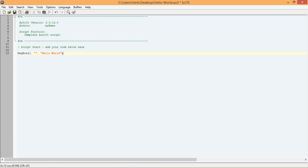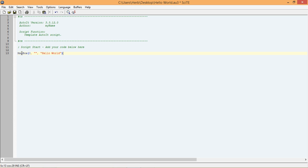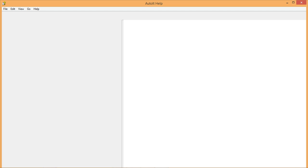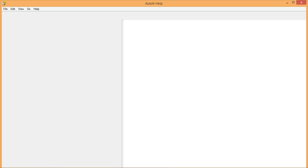To do that, we start by selecting the function we want to find more information about. I personally like to do that by double-clicking on the function, like so. Once you have a function selected, you can press the F1 button, and the help file will open up and display information about that particular function.